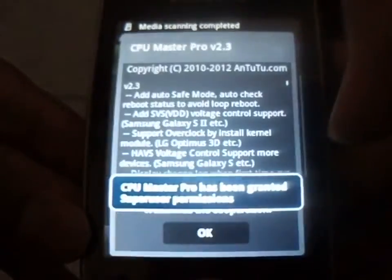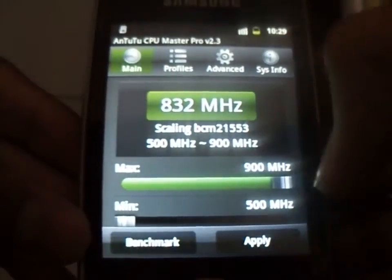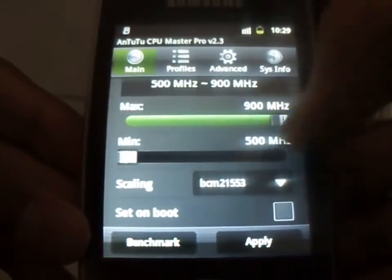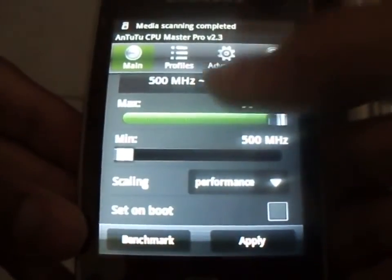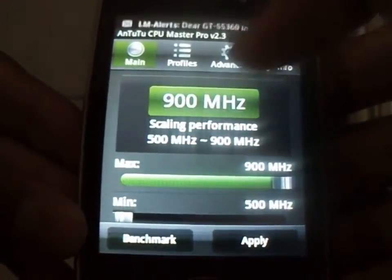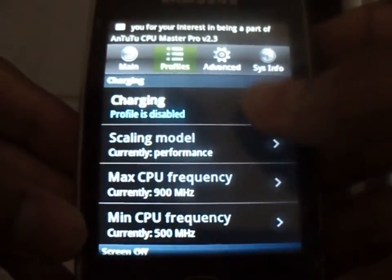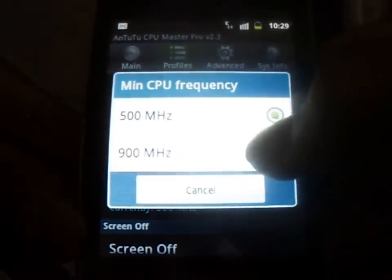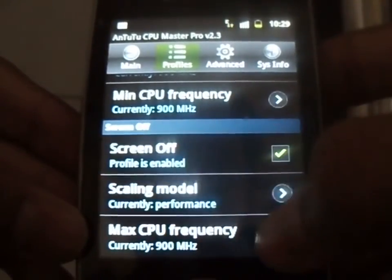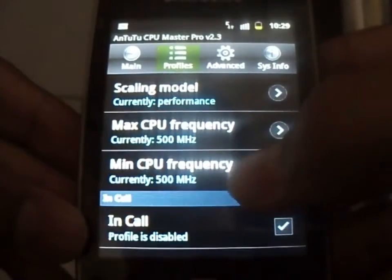You can see this is a rooted app, so root is required. You can set the maximum frequency to 900MHz and the minimum to 500MHz. You can see it's now using 900MHz. You can also set profiles — for example, while charging you can set both maximum and minimum to 900MHz.